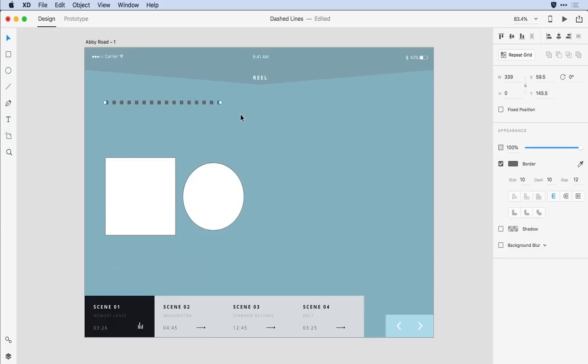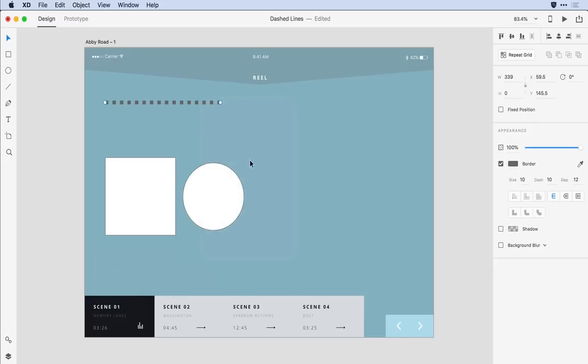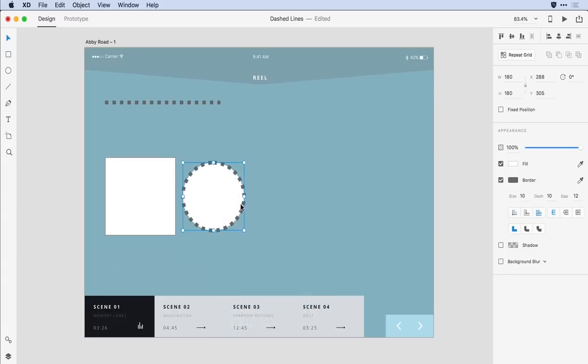From here I can easily copy and paste these attributes to other native objects on the canvas. So I'll just right-click and select copy and I can come to the circle for example and paste that appearance to that object.